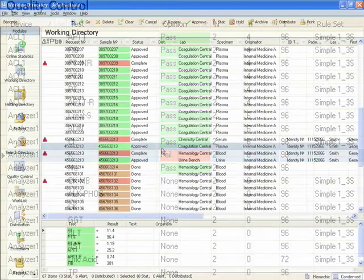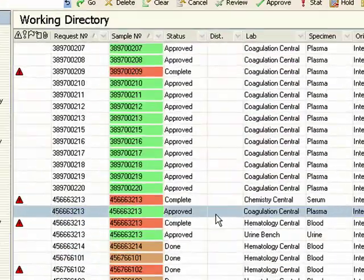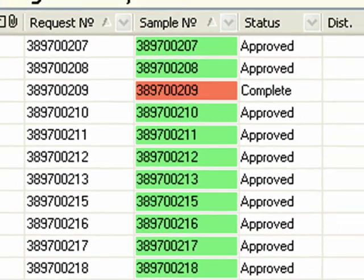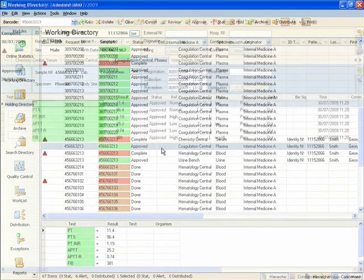The color-coded main form list gives an immediate, visually effective display of the status of tests and analyzers. Results are then clinically evaluated.